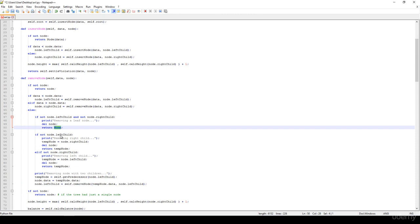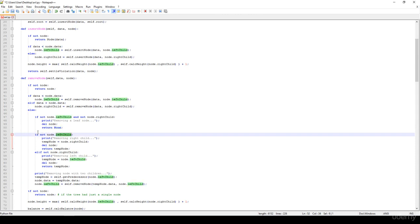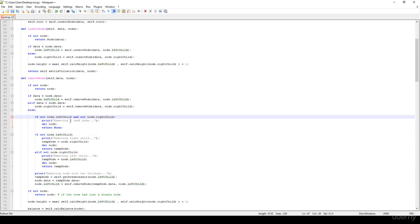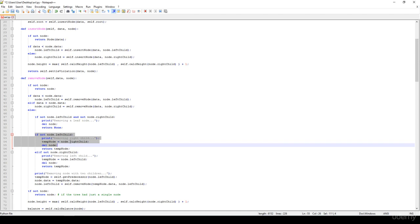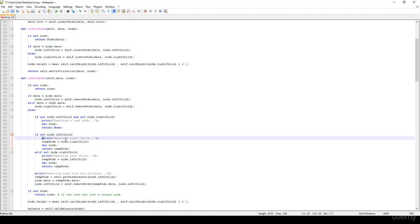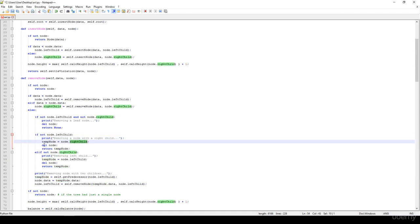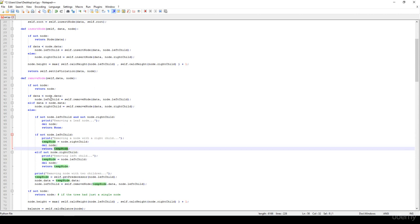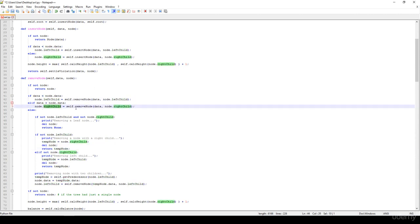Else, if the left child is none — a null pointer — because we have already checked whether both children are null, it means we are dealing with a node with a single right child. We just have to create a temporary node to store the right child, delete that given node, and return the temporary node, setting it as the left or right child because we called the method recursively.